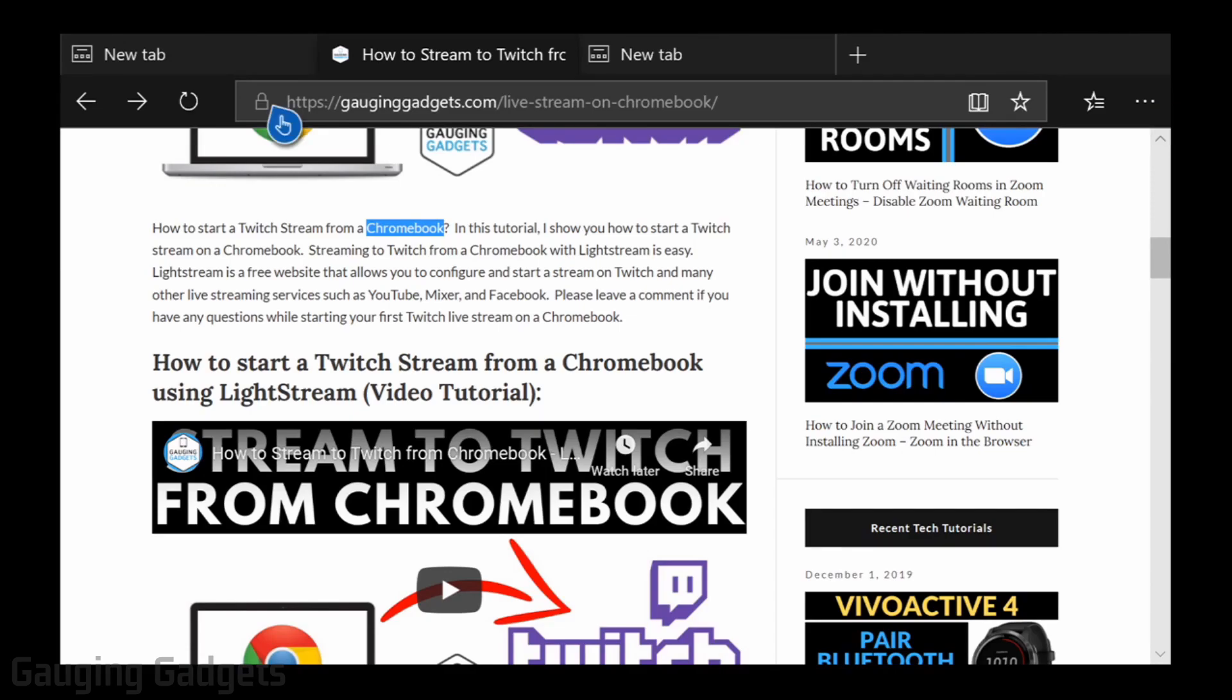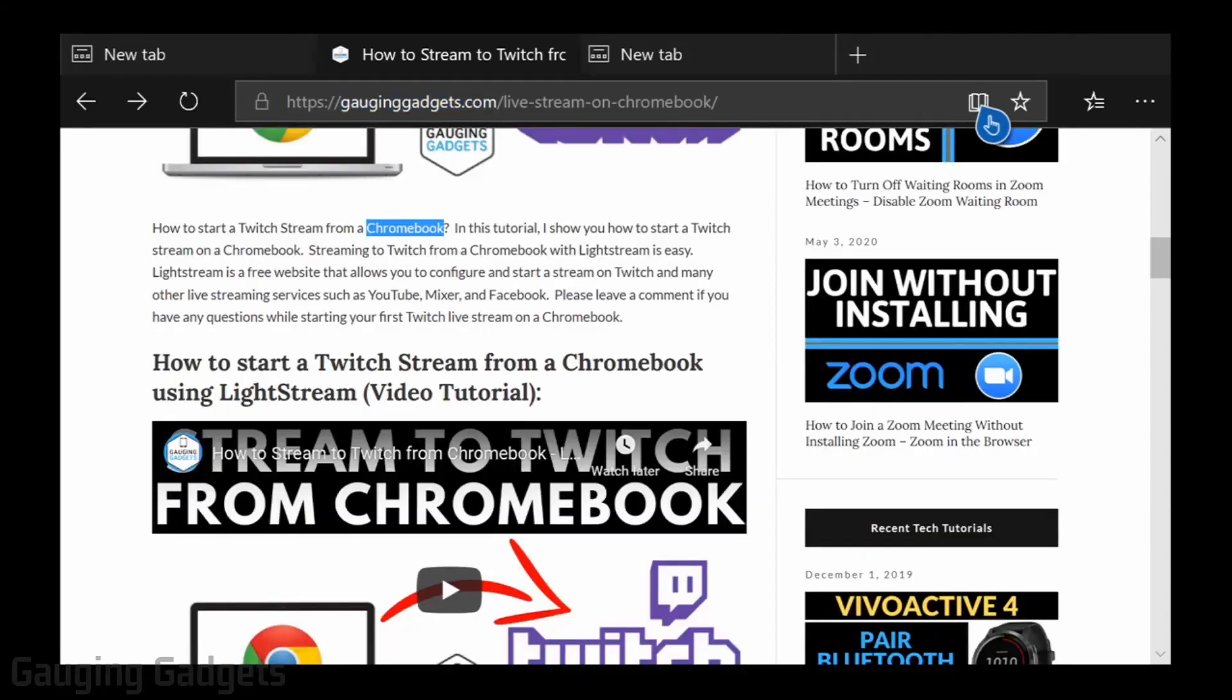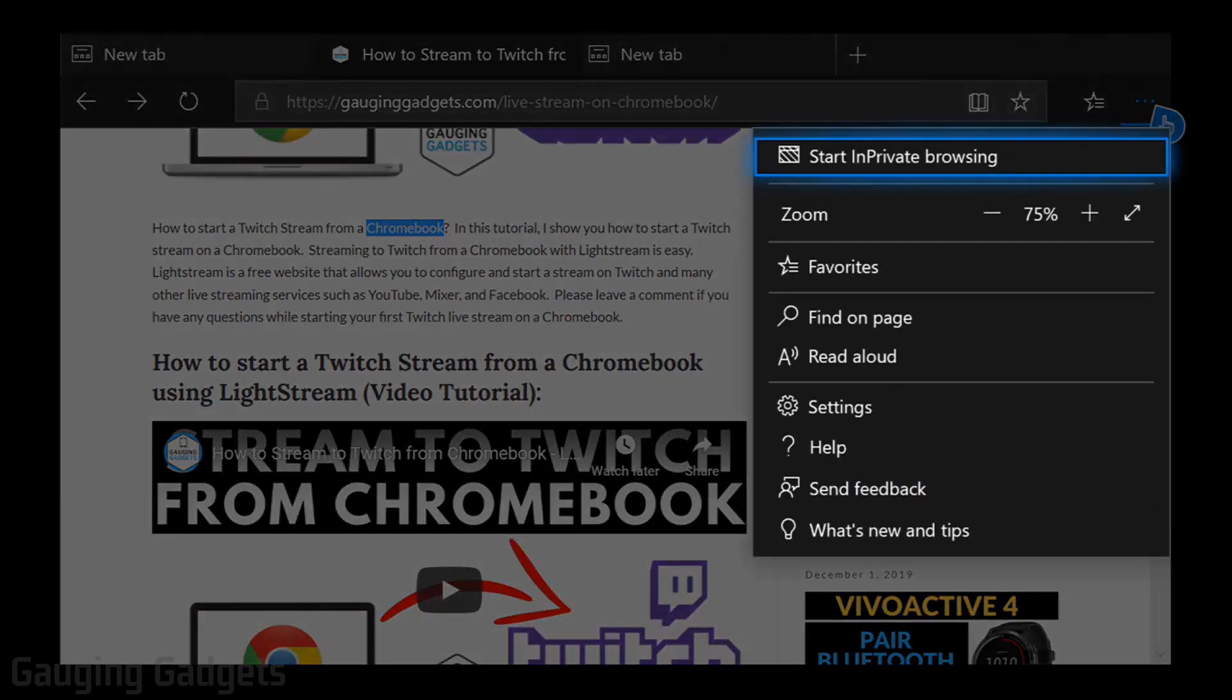The first thing you need to do to get started is simply open up the Edge browser on your Xbox One. From here we're going to use the left joystick to go all the way to the right until it is over the three dots in the top right of your browser. Use the A button on your controller to select it.